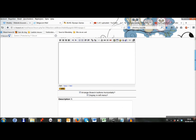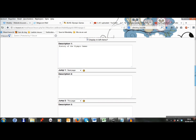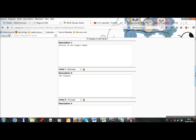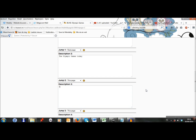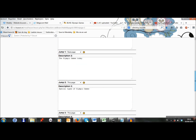I can add page contents if I want. And now I will add different descriptions. The first part of my lesson will be about the history of the Olympic Games. And I will jump to the next page. The second part is about the Olympic Games today. And the third is about special types of Olympic Games. I can choose to which page I jump with each part. So I will jump to the next page with the history of the Olympic Games.